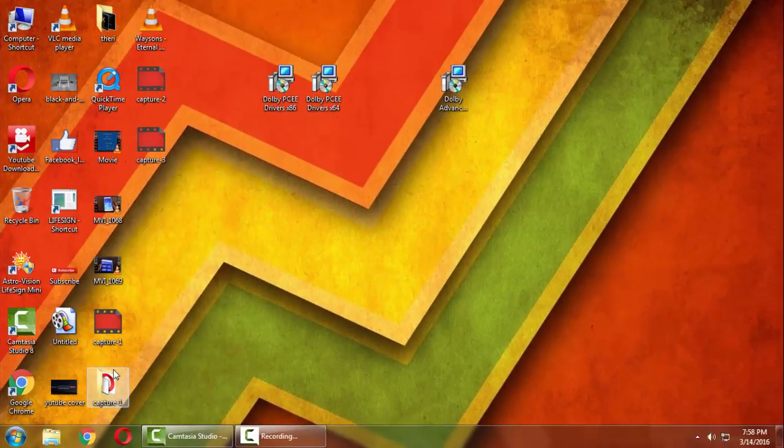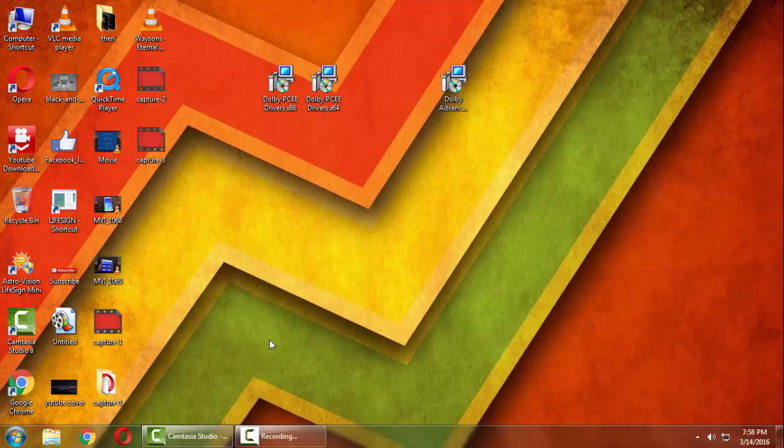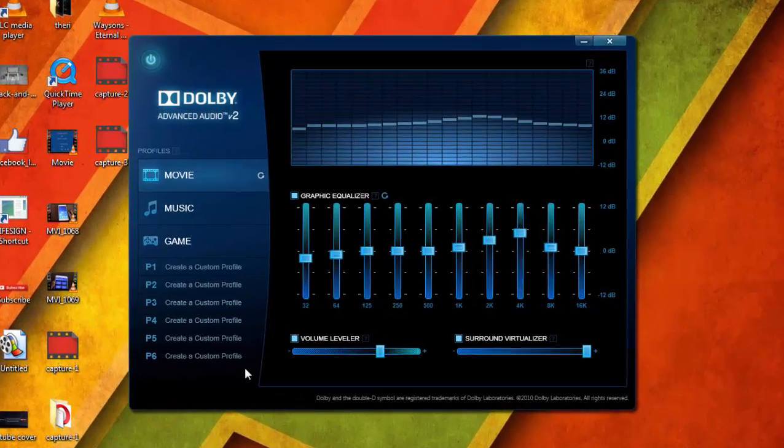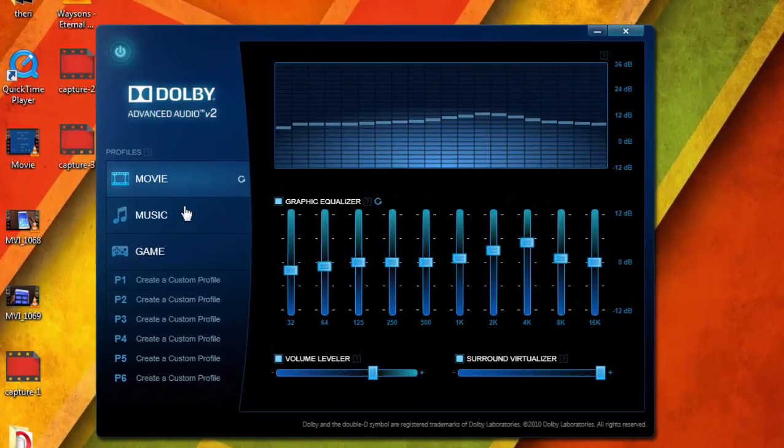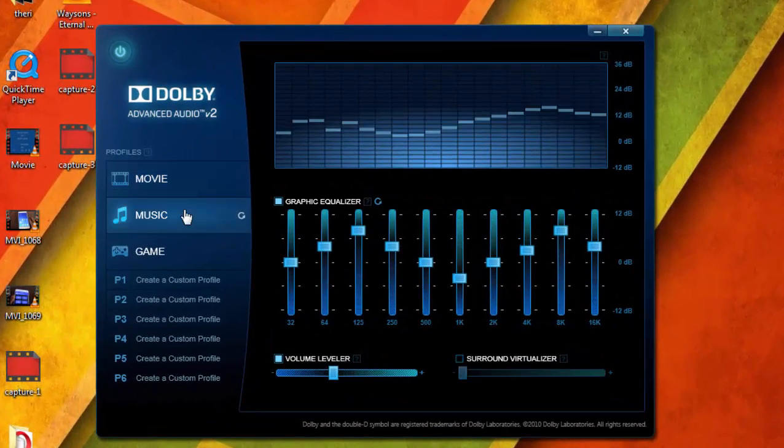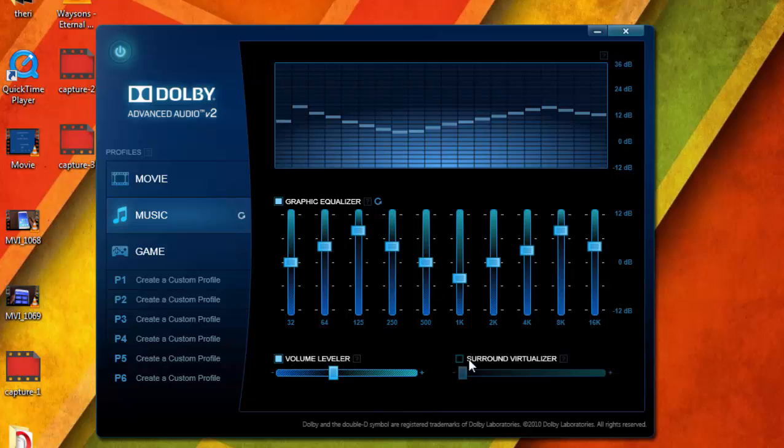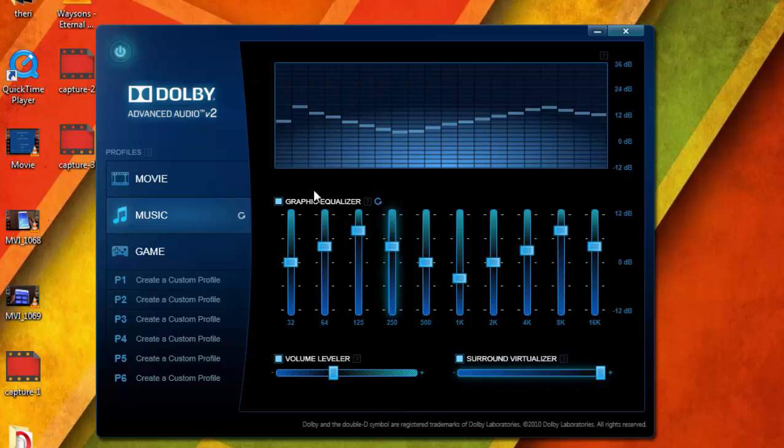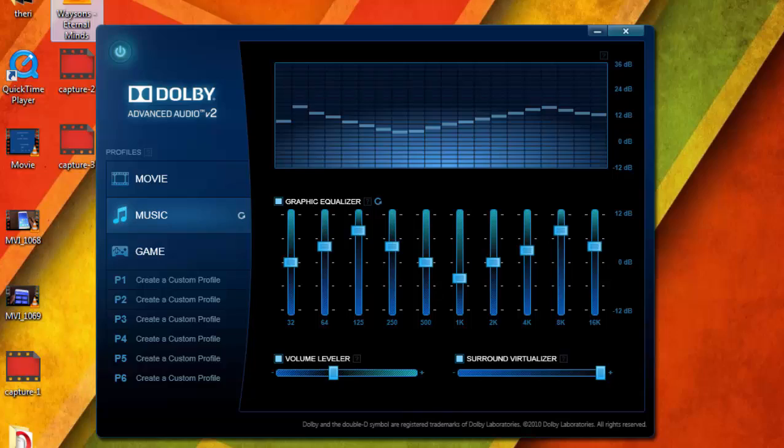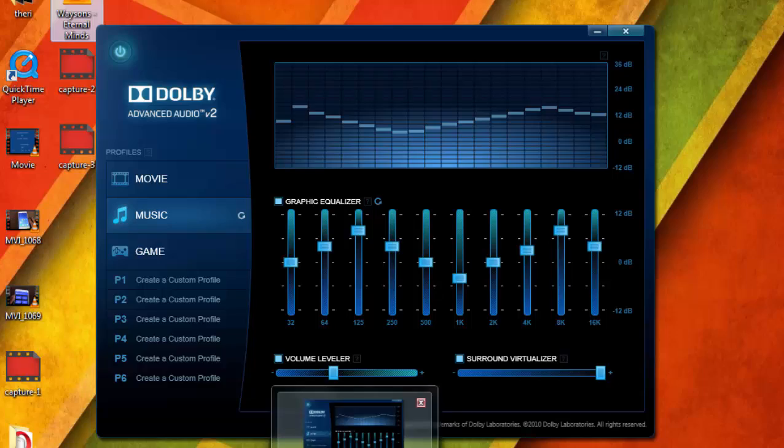If you press on it, it will open, and this is the Dolby Advanced Audio UI that you will get on your computer. That's it for this video, guys.